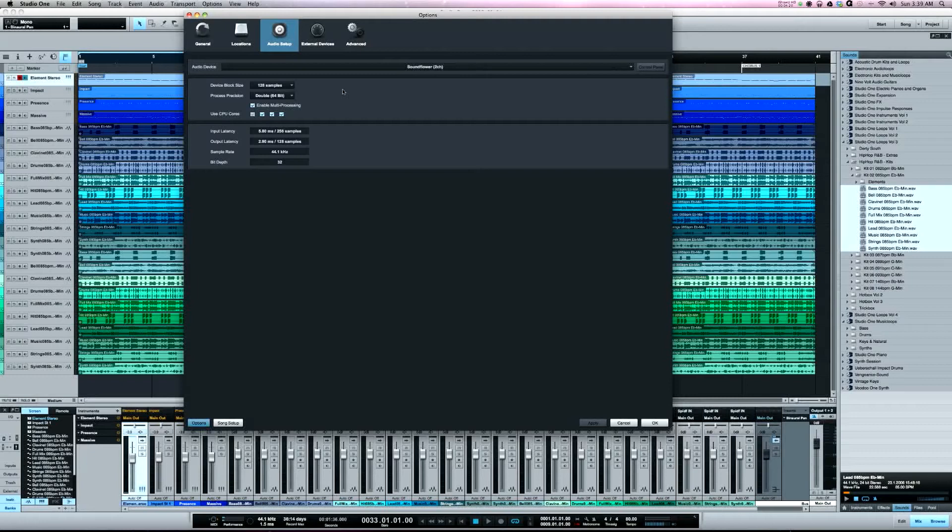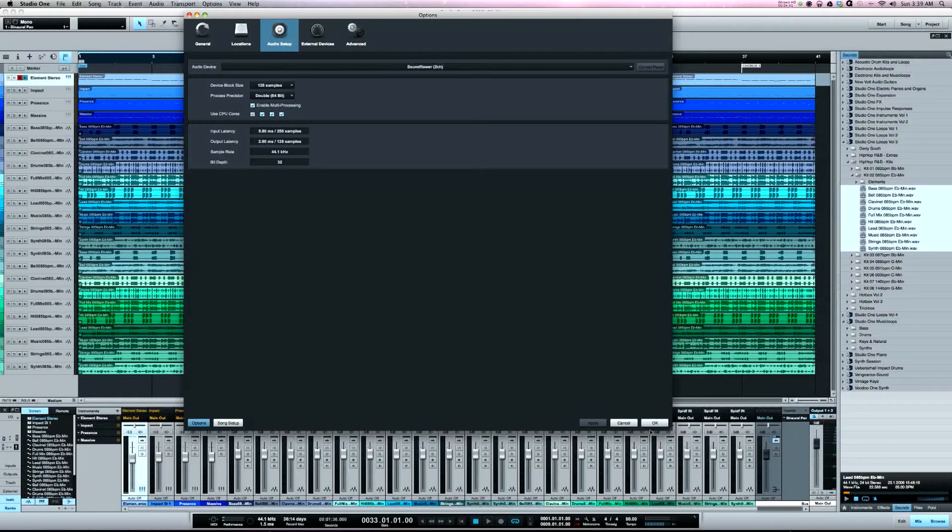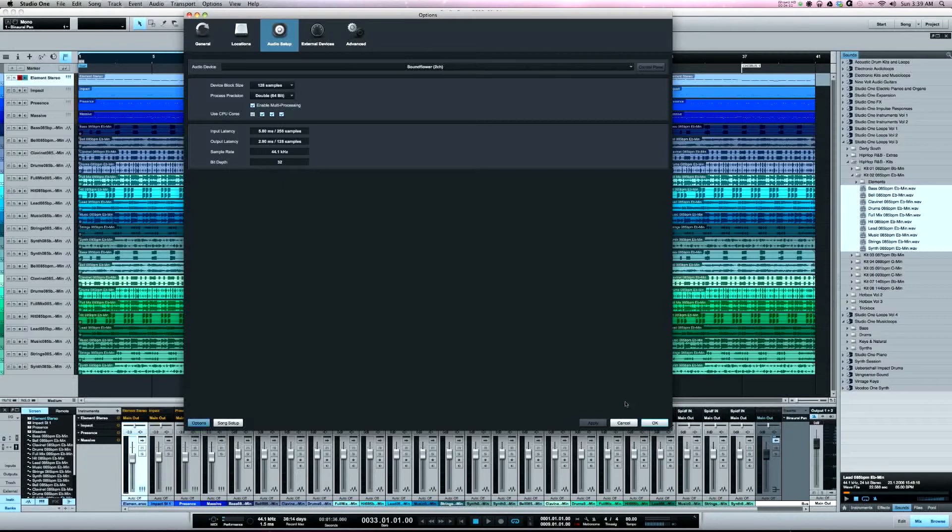But with Studio One, with me being able to run my buffer at 128, my plugins can work more in real time with the events, and I'll show you an example of that. Now in Pro Tools I have to run my buffer at 1024. If I do anything lower than that, I would get pop-up errors telling me to increase my buffer size.